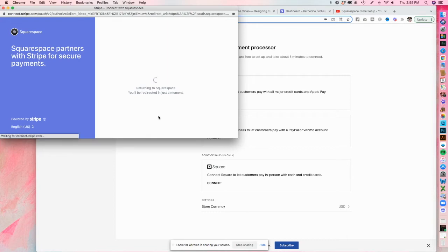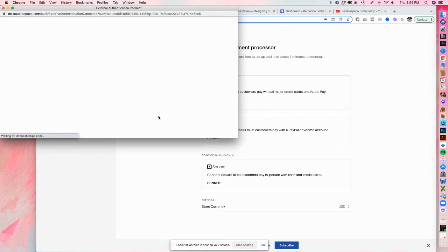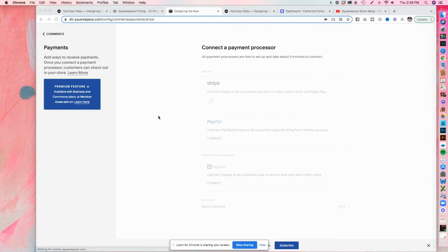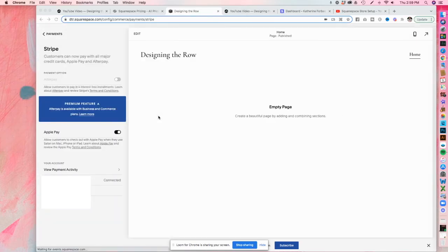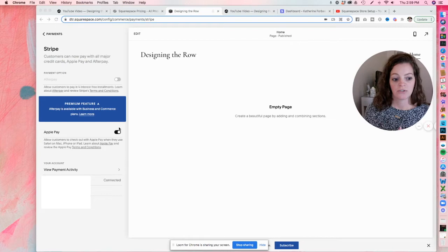And while it processes, it might ask you to log in, but I just logged in in another tab. So I think that's why I got to skip that part. And that is all it takes to connect to Stripe. You can see the Apple Pay is automatically turned on here. So we already have Stripe and Apple Pay connected to the website.